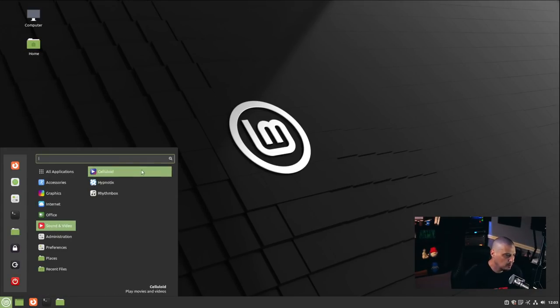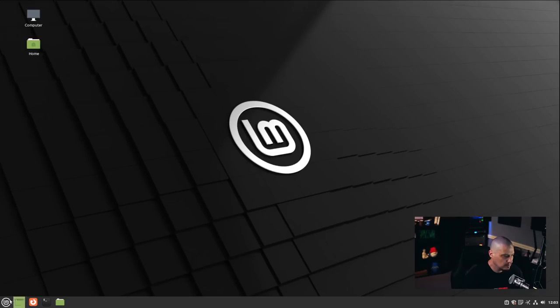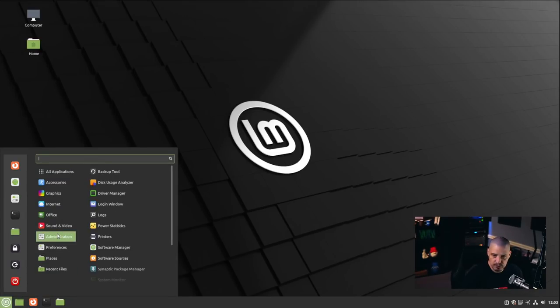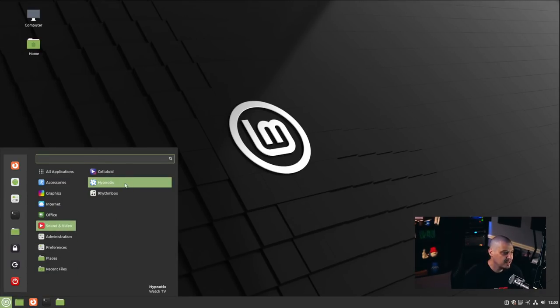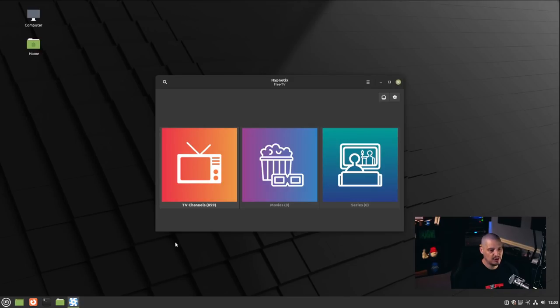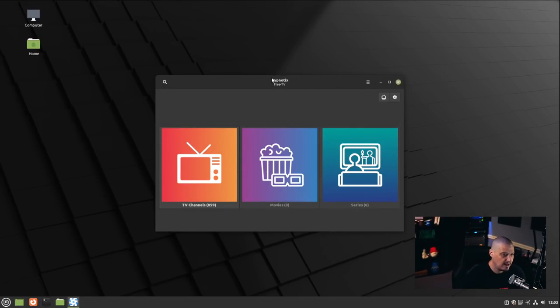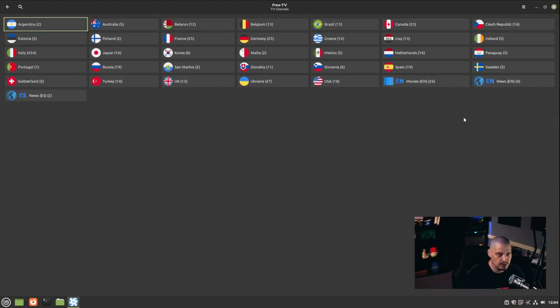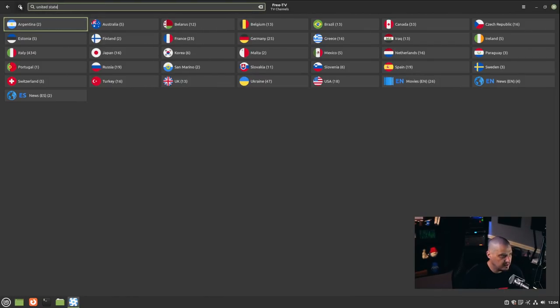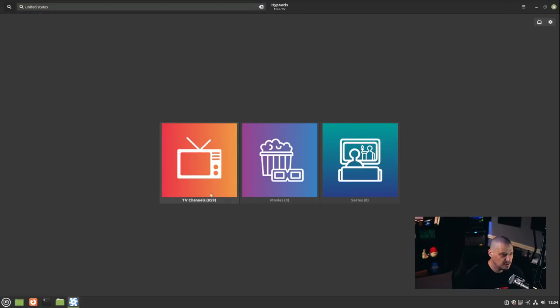Under Sound and Video, we have Celluloid as the movie player — it uses a dark theme. We also have Hypnotix, a custom Linux Mint application for watching regional TV based on your location. This was one of the applications Linux Mint touted in their release notes. I've never actually used it before, so let me explore it.